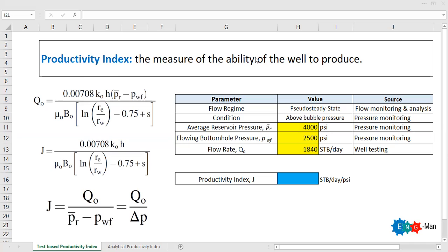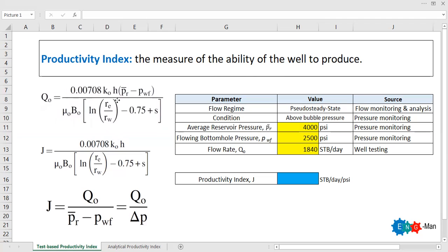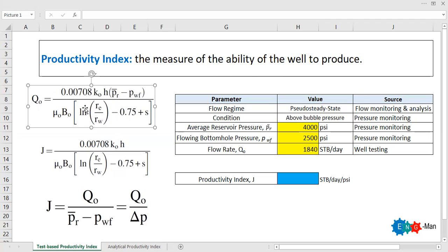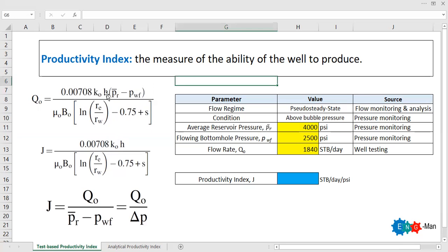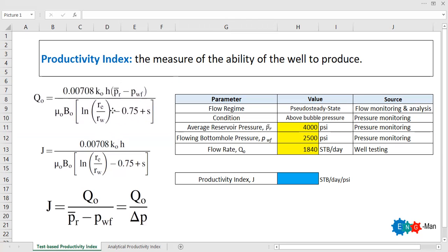Productivity index is a very important parameter that governs the performance of our well. The starting point is the flow rate formula: flow rate is calculated using a constant multiplied by ko (effective permeability to oil), h (net pay thickness), average reservoir pressure minus bottom hole flowing pressure, divided by oil viscosity, oil formation volume factor, and a logarithmic term involving re (drainage radius), rw (wellbore radius), and s (skin factor).